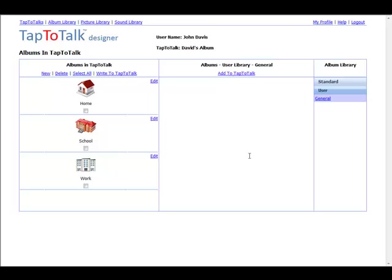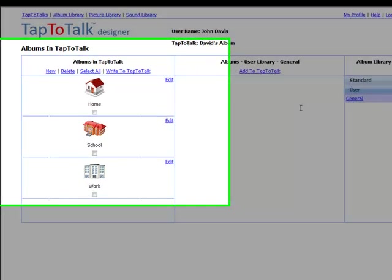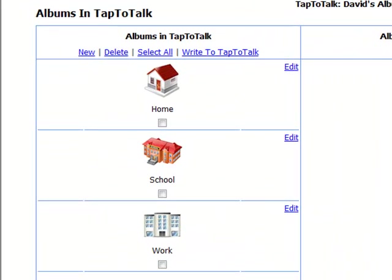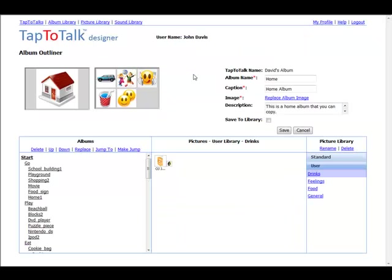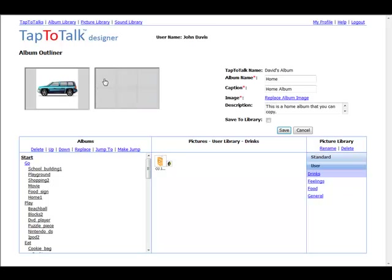This grouping of pictures is called an album, and you can build as many albums for your child as you choose. For example, you might build one album for home, one for school, and one for work. As you build an album, you test how it works right in Album Outliner.